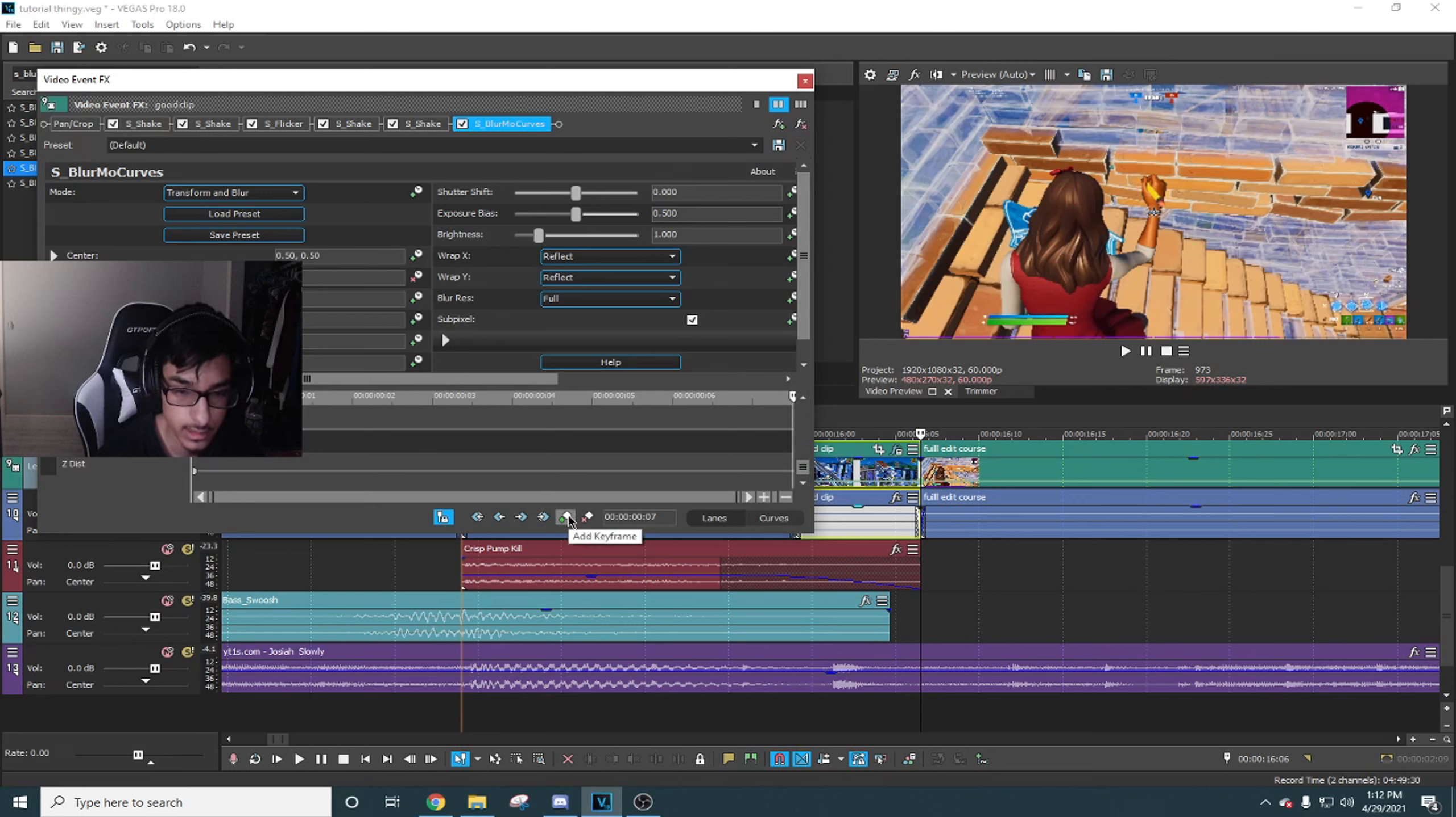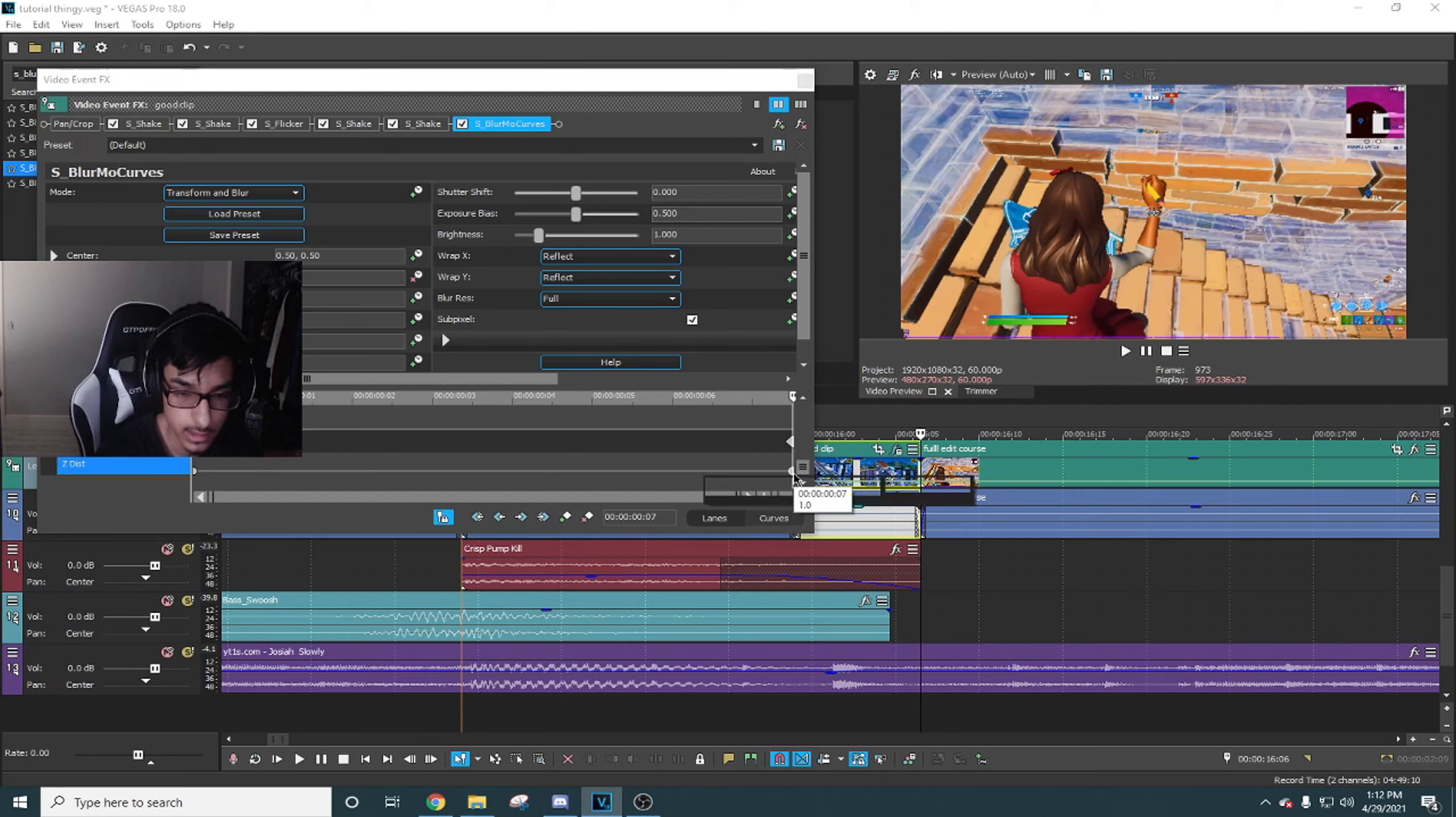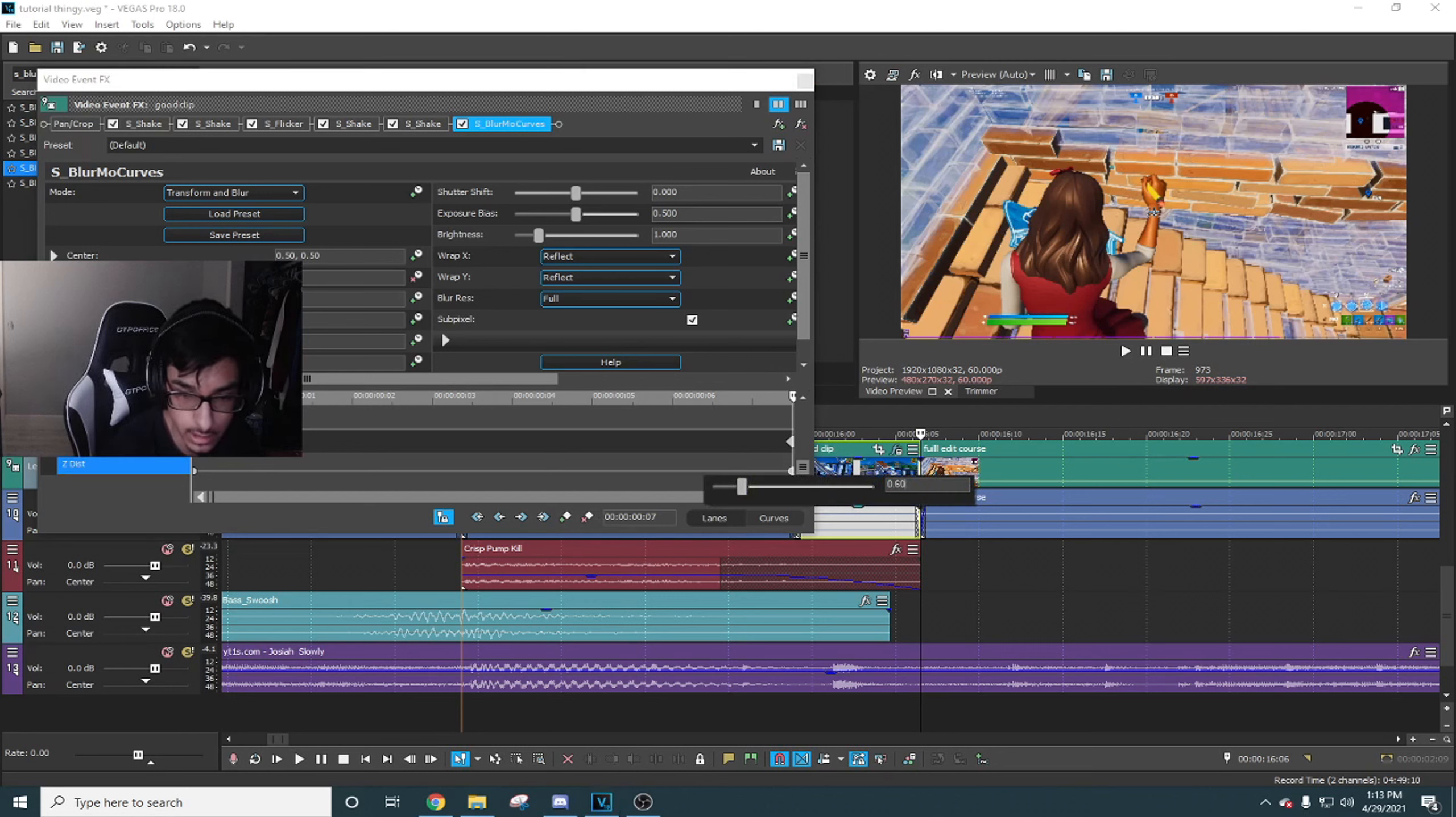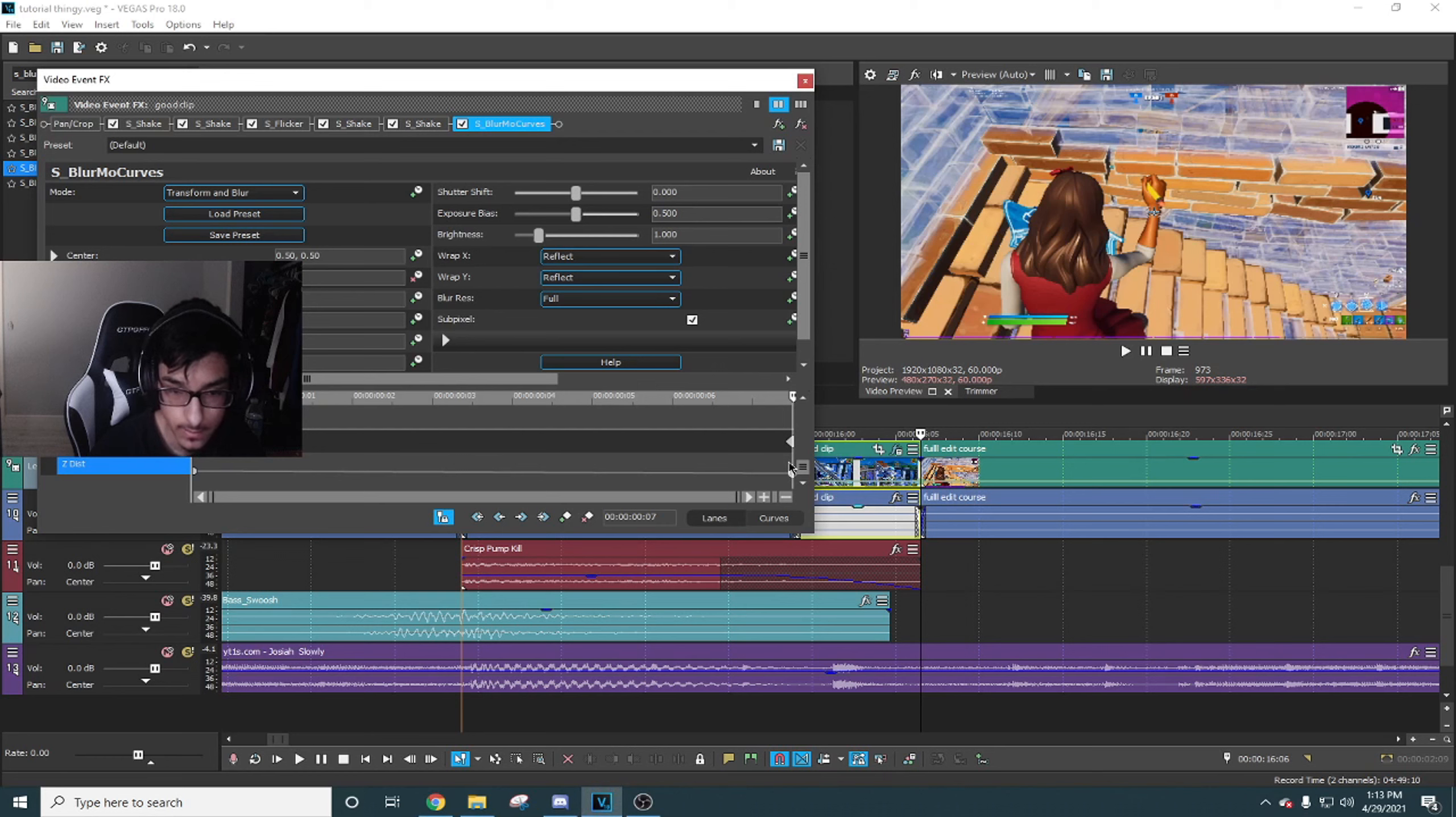What I like to do for transitions like this is the reverse transition. If you guys don't know what that is, you can check out the video on it.